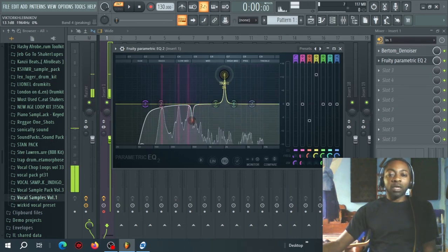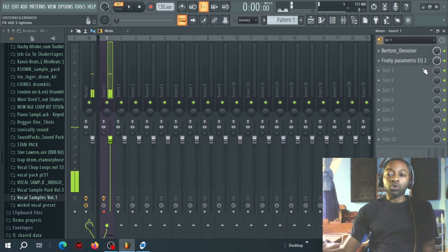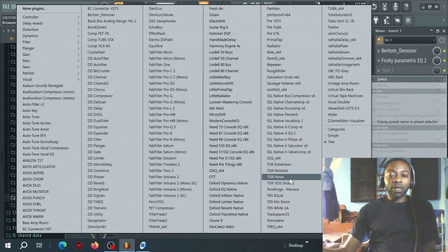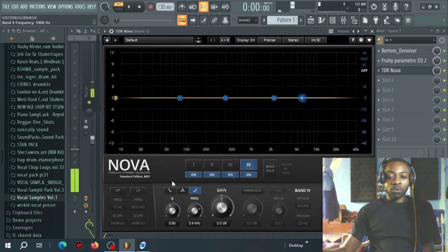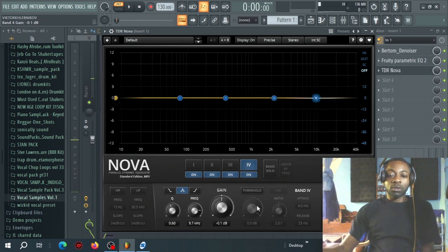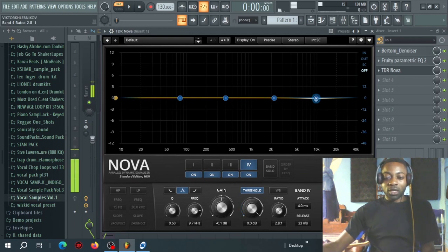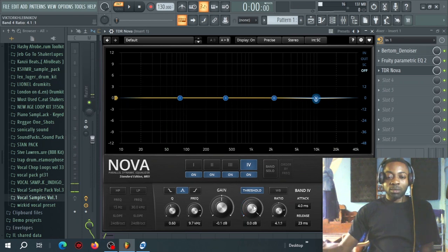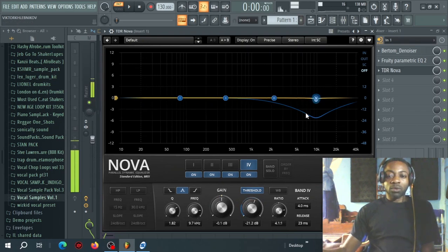I'll grab another band and while I'm speaking I listen for any other resonances to take out. Now, to control sibilance, I'll use the free plugin TDN Arom Nova. I'll go to a band, change the frequency band to bell shape, and activate the compression section — this creates a dynamic EQ. I'll set the attack, take the ratio up to maybe 4:1, then bring down the threshold and narrow the Q, sweeping around the frequency to find where the sibilance is really present.